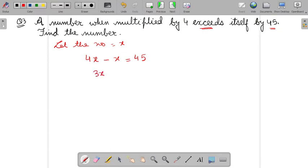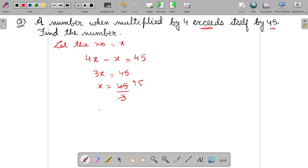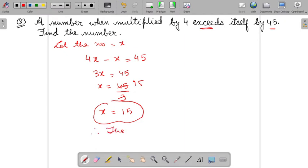So 4X minus X equals 45. So this is equal to 3X. 3X equals 45. So X will be 45 upon 3, cancel it. So you will get X as 15. Therefore the number equals 15.